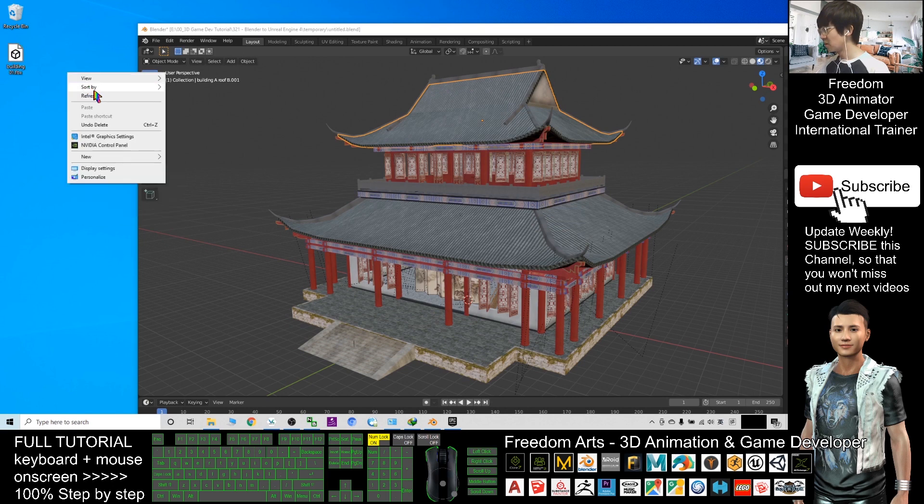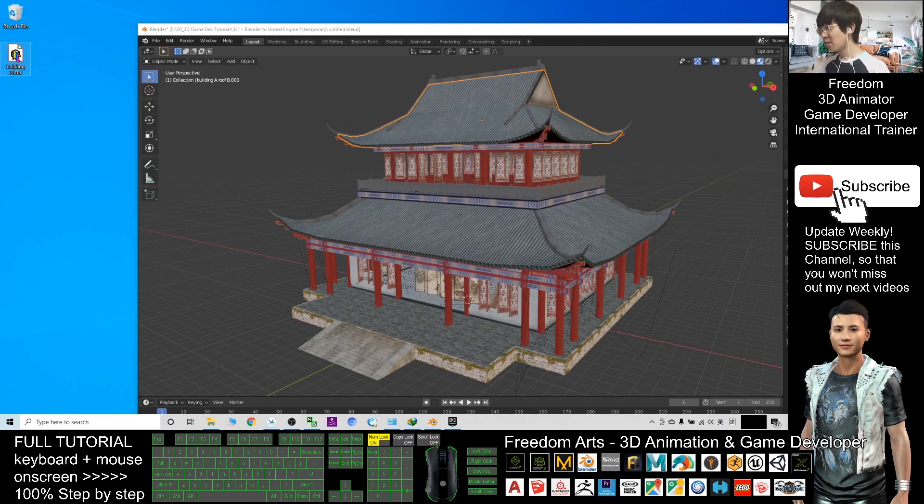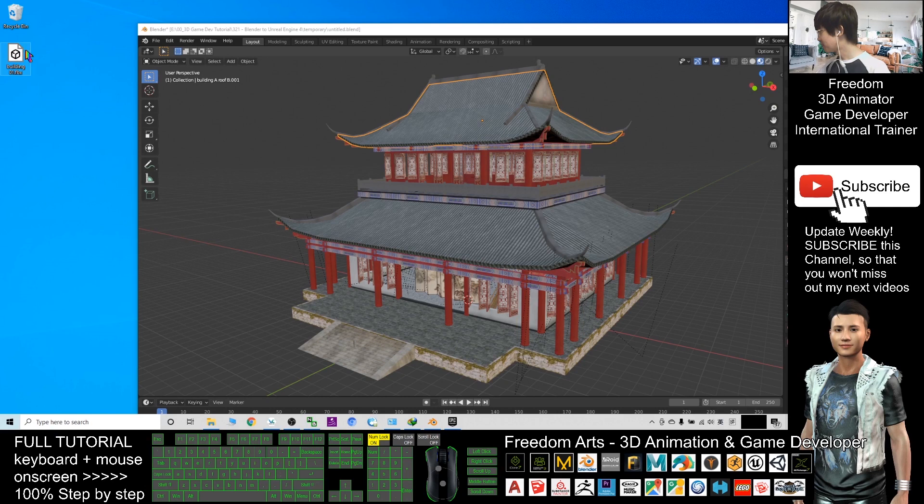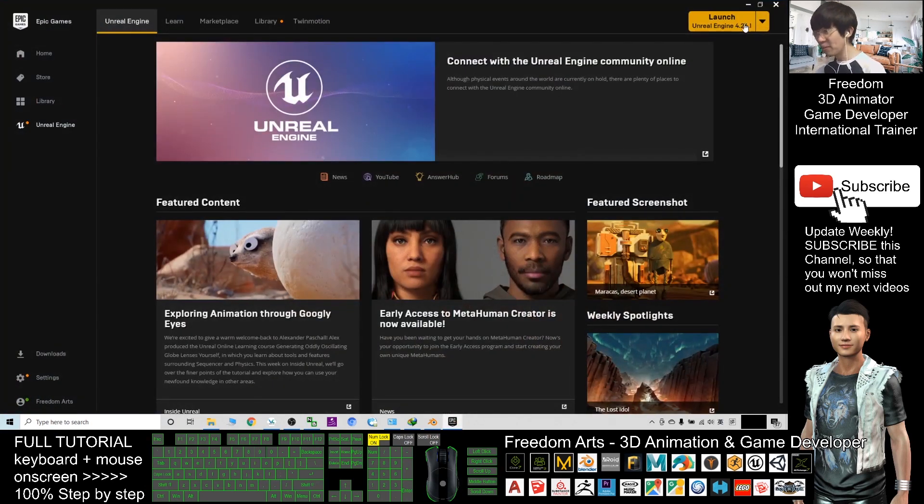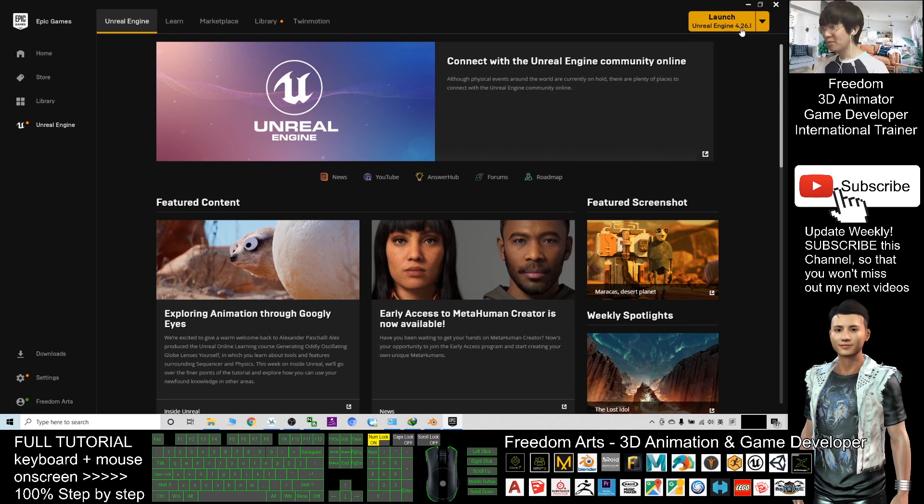Alright, now this is on my desktop, the building FBX. Next, as a demo, I will open Unreal Engine new project. I will launch it first.